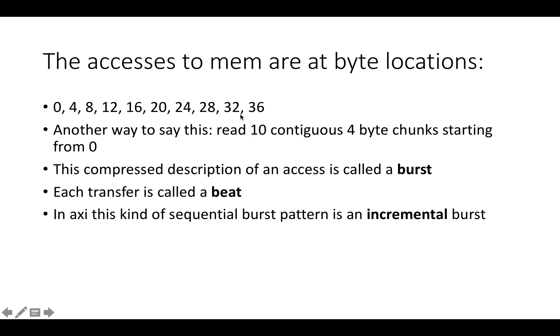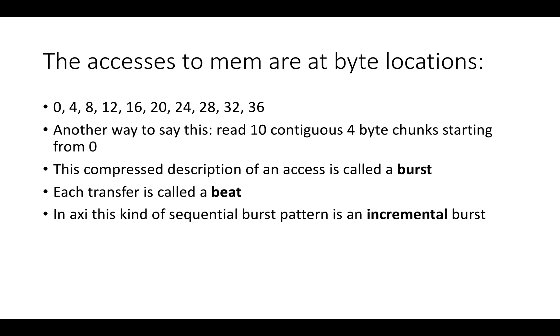Each of the transfers in a burst is called a beat. We're basically going to request a group of transfers with a specific byte size and specific start address, and we're going to get a sequence of output addresses based on the size and the number of chunks that we requested. Each of these transfers that we're going to get back is going to be called a beat or a transfer.